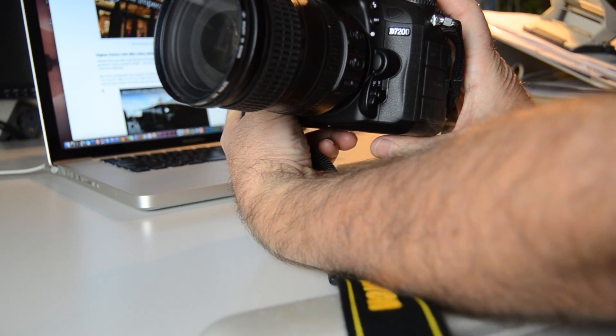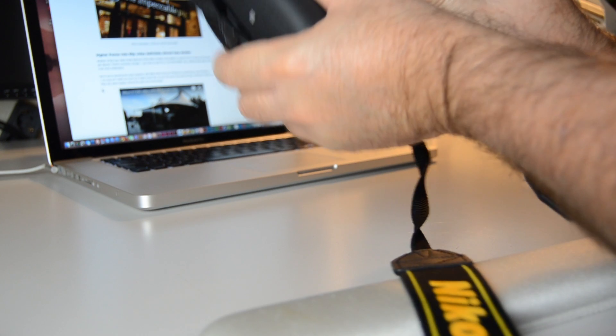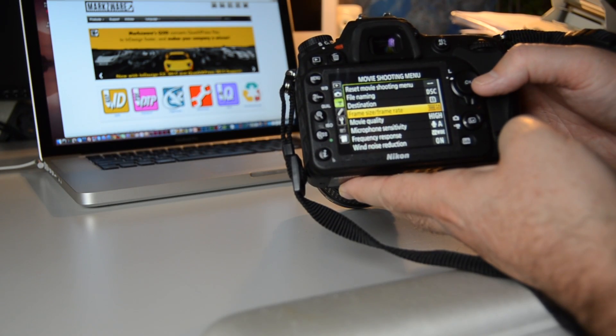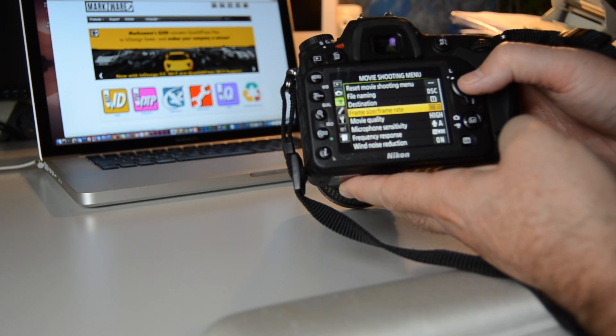D7200 here — just getting going with it, basically used it a couple times. Frame size, frame rate — click OK.